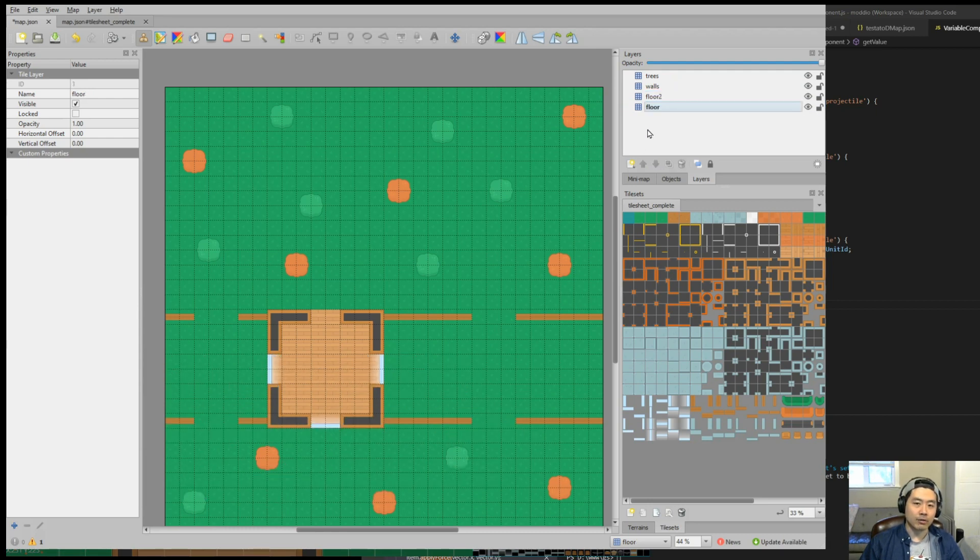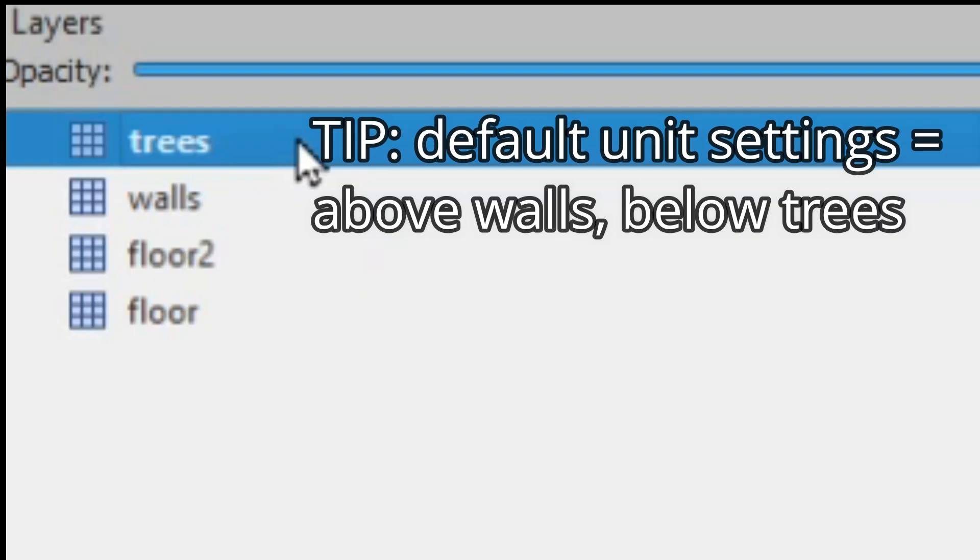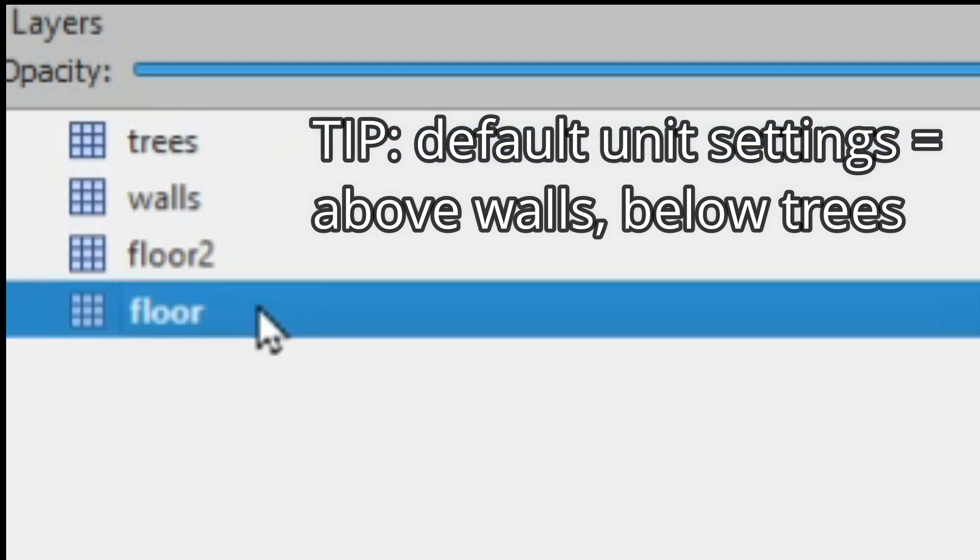If you add a new layer, it's not going to work. The trees layer is the highest layer, meaning that units can hide under it. And the floor is the lowest layer, meaning that anything you add onto the game will always show above the floor layer.